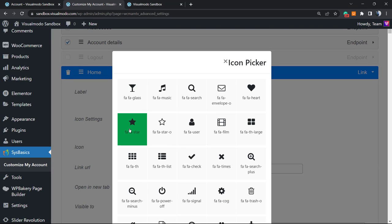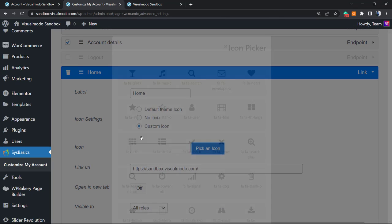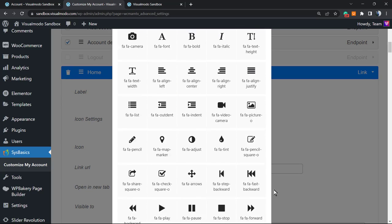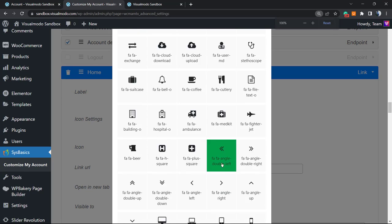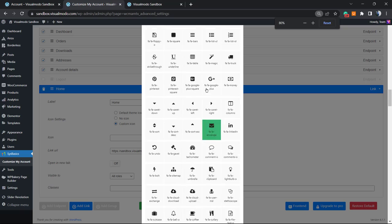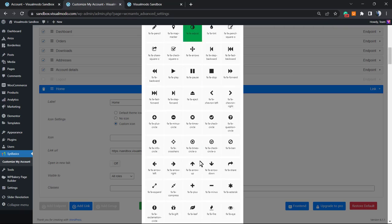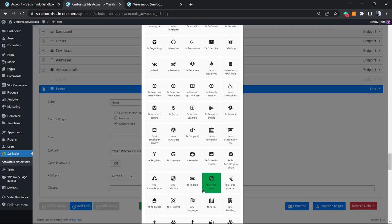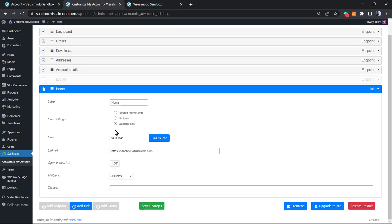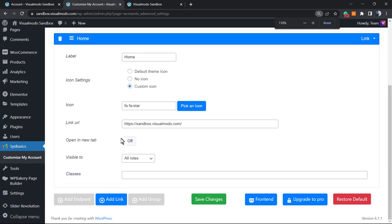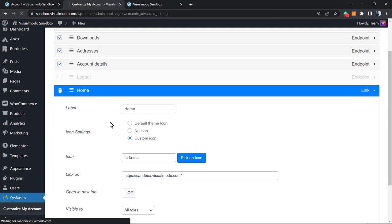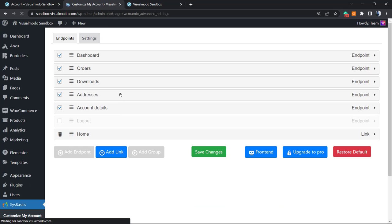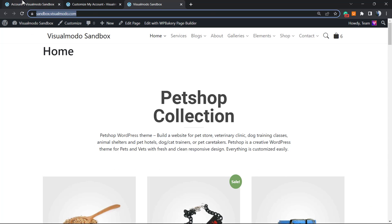Let's pick an icon, for example this star icon maybe. There's a lot of icons right here so you can choose from. We can apply some CSS class, I think there's no need for it. Let me update and let's review the account.